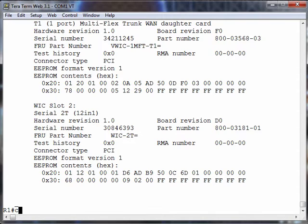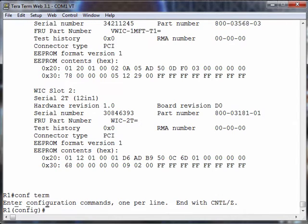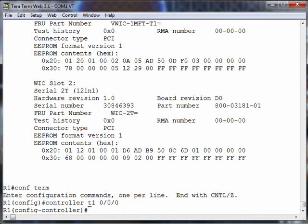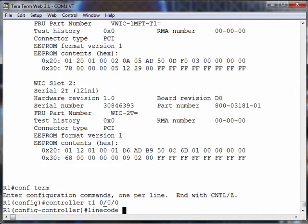Let's get started by going to global configuration mode and configure this controller. Let's say controller T1 0/0/0. Remember some of the parameters we talked about configuring, like line coding. If we say line code and give some context sensitive help, we see those two options we discussed earlier: AMI and B8ZS.